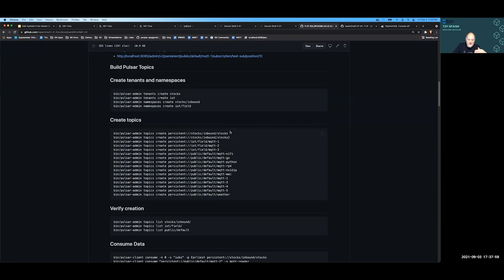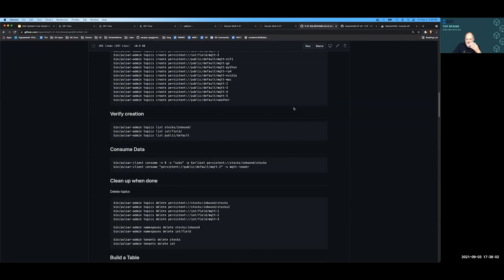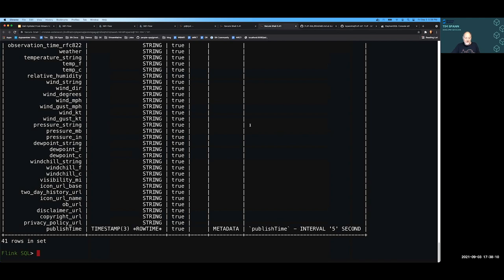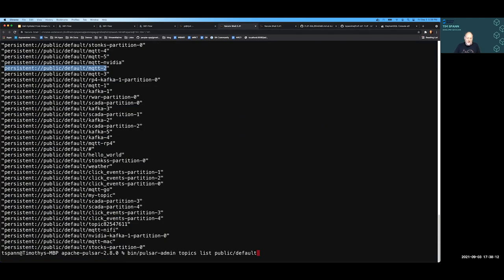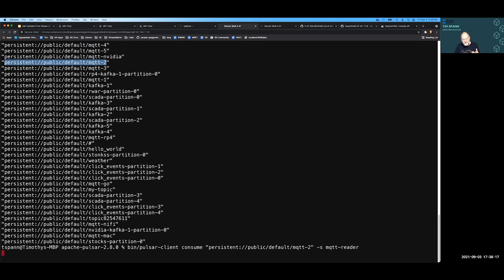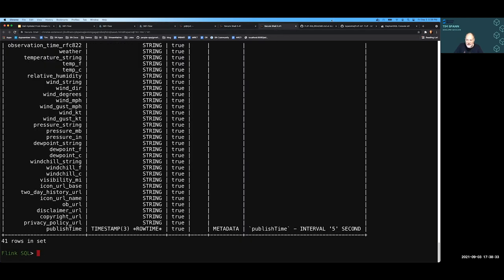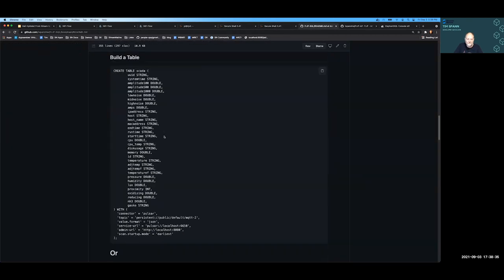I've documented how to do all these demos from the NiFi side, from the Pulsar side, from MQTT — tons of source code here. How do you create the topics? Really easy. How do you do a list, consume data, test it? Here I can consume some of that IoT data from the command line. I created a subscription so that my command line consumer gets just the data it wants, and you can see one of the IoT records coming in.